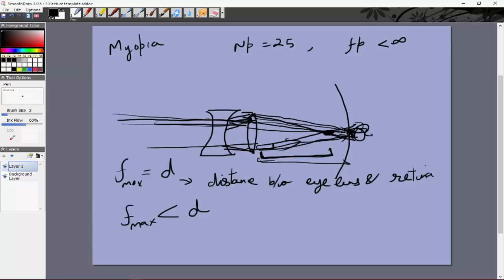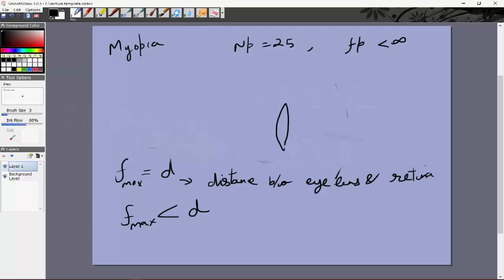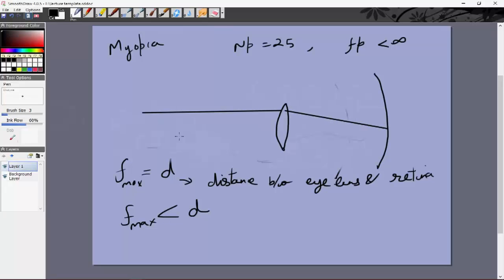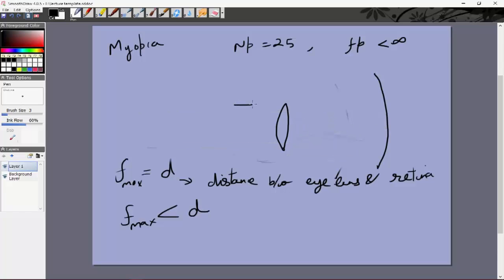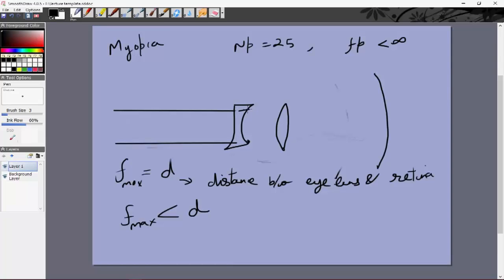Let's redraw the figure. This is the lens and this is the retina. Parallel rays would have focused at a point before the retina. We attach a diverging lens of a particular focal length such that rays coming in diverge a little bit before entering the eye lens. Because they are diverging, instead of meeting before the retina they'll meet a little bit further — right at the retina.